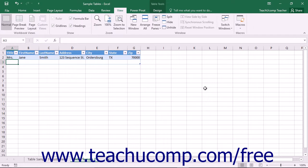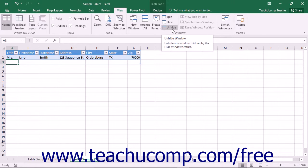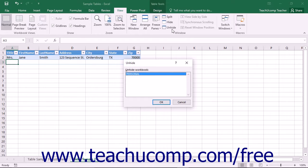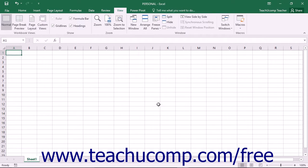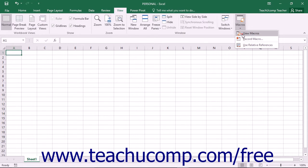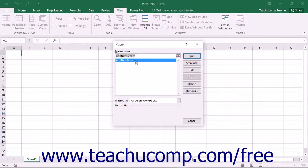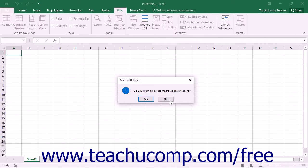To hide and unhide the personal macro workbook, you can click the hide or unhide buttons that appear in the window button group on the view tab in the ribbon. If you click the unhide button after you have saved at least one macro to the personal macro workbook, you will be presented with the unhide dialog box. To unhide the personal macro workbook, select the personal file and then click the OK button. You will then see the personal macro workbook appear. You can then edit or delete any macros saved into that workbook by using the macro dialog box.